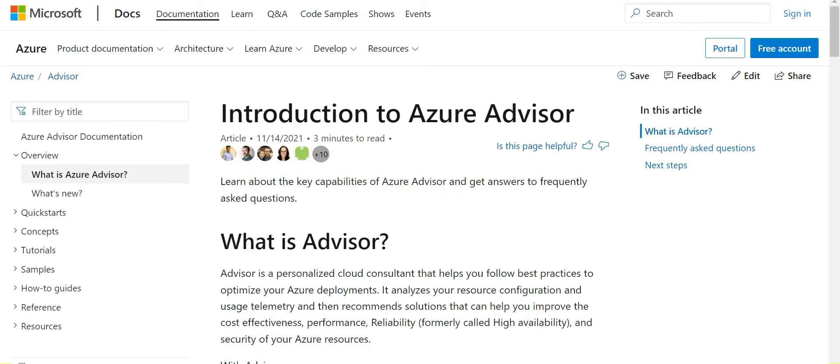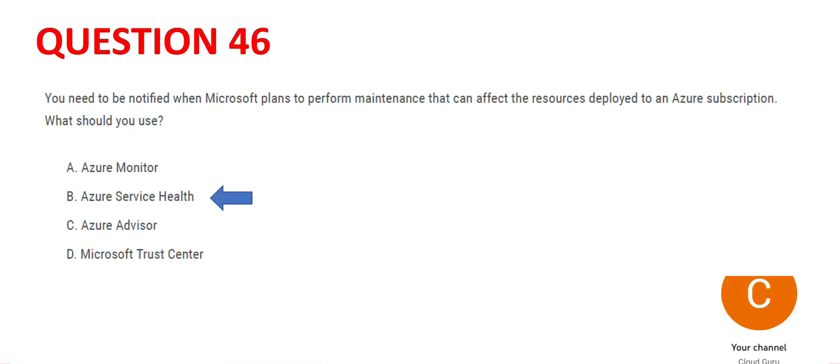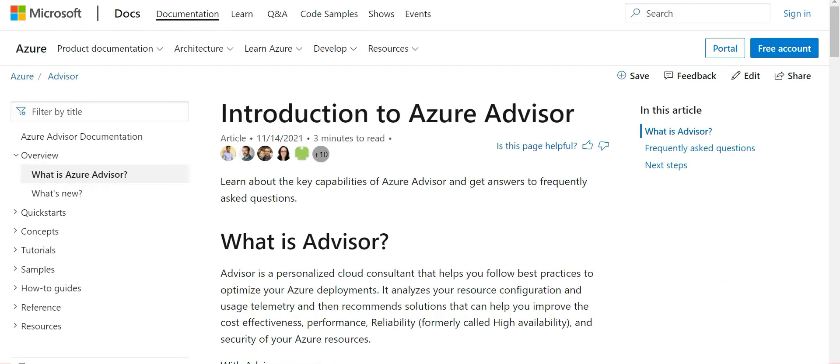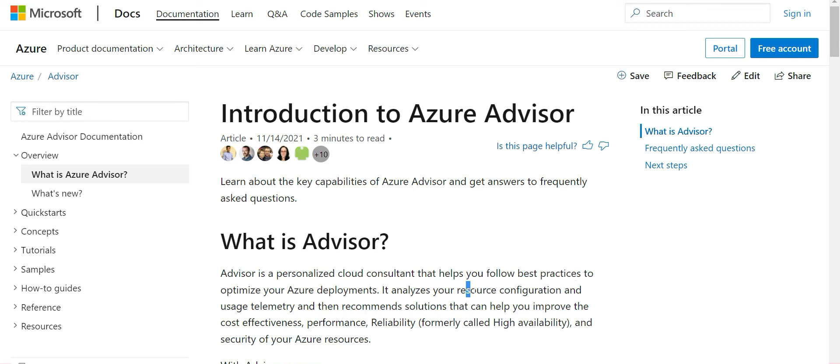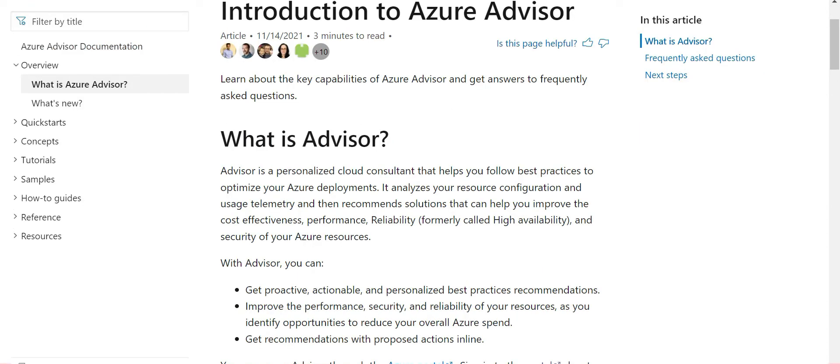Azure Advisor, this is option C. It is like your own consultant, your own chartered accountant, for example. It will tell you what are the best practices to follow. Just like the CA tells you what are the best practices to follow from an income tax filing perspective to save your taxes, Advisor will also advise you on Azure deployments. Why you use it is primarily for cost effectiveness, performance reliability. If your costs are running high, you can use this advisor to reduce the costs.